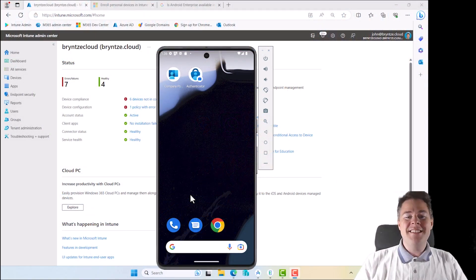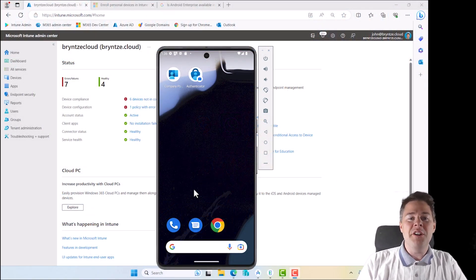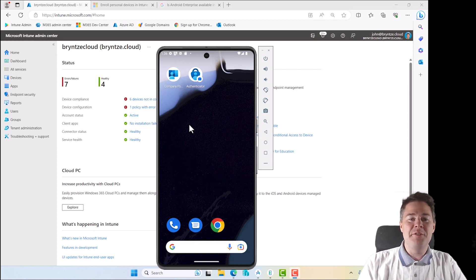Hello Intune friends. In this video we continue - we're gonna deploy software to our Android.